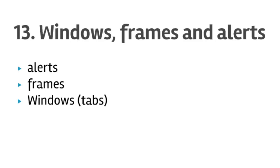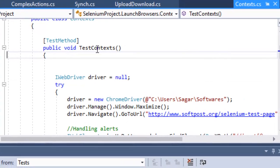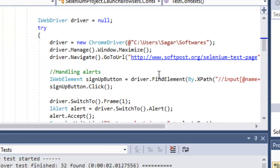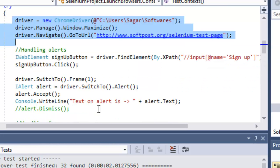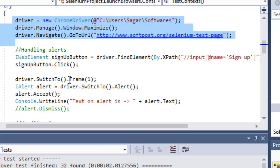Let us switch to Visual Studio where I have created one test method to demonstrate all these concepts. First, let us look at how to handle alerts. I have navigated to the Selenium test page URL, found the sign-up button element using XPath, and clicked on it. After clicking that sign-up button, an alert comes up.